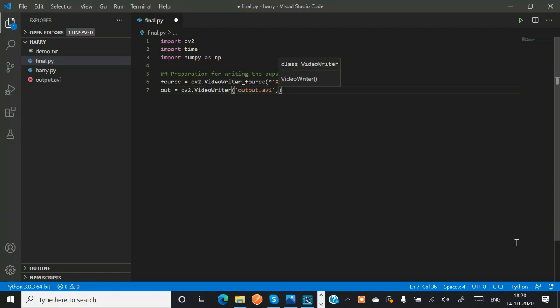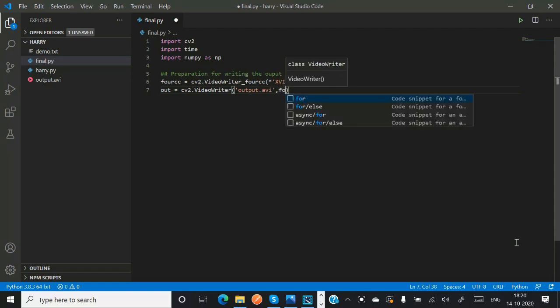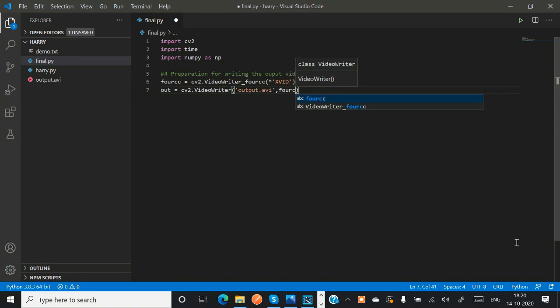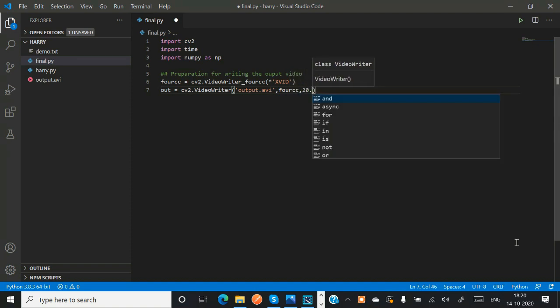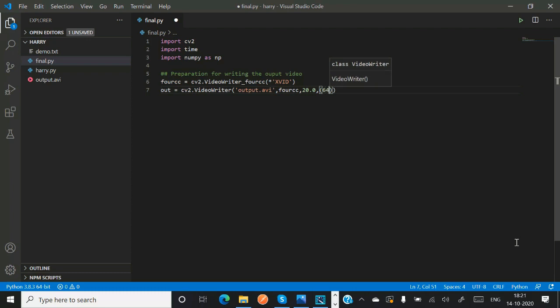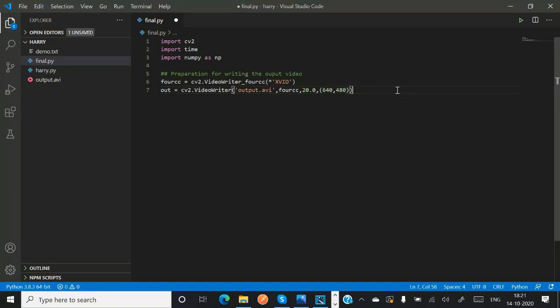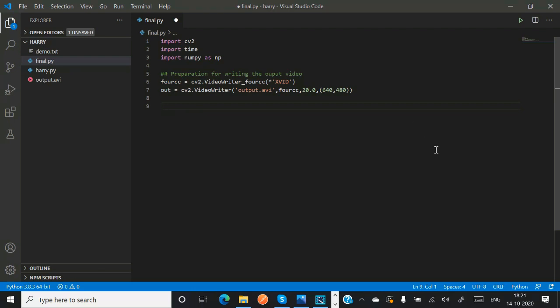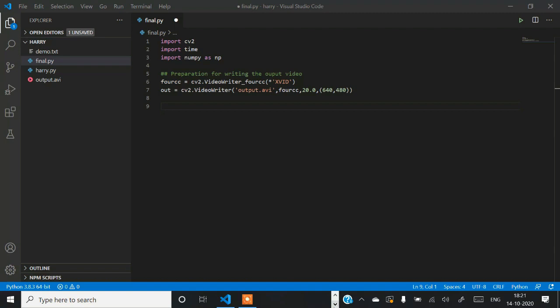Now we have to save our output. We'll be using out = cv2.VideoWriter. In the parameters you have to pass your file name (output.avi), your codec technique, and the file size - number of frames (20) and finally the resolution (640 into 480 pixels).